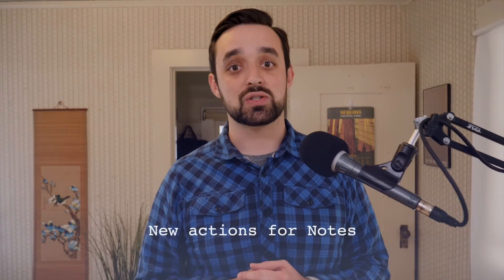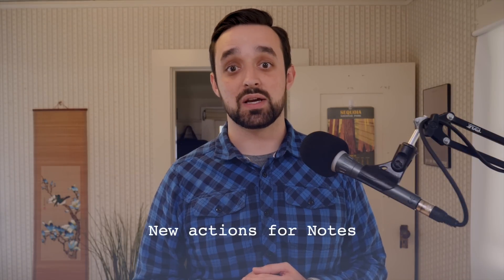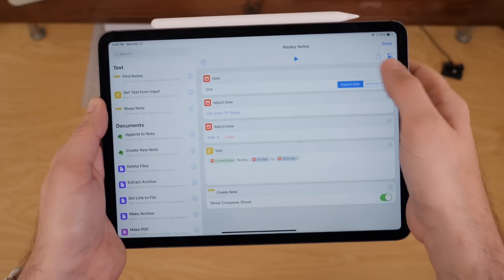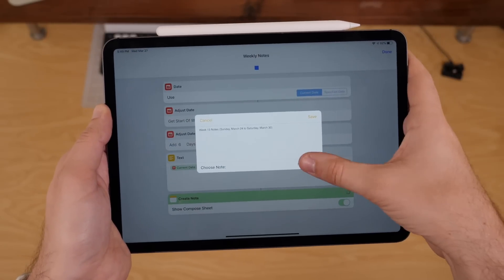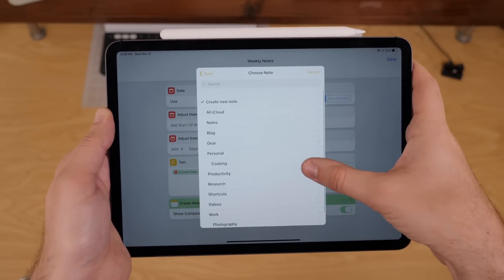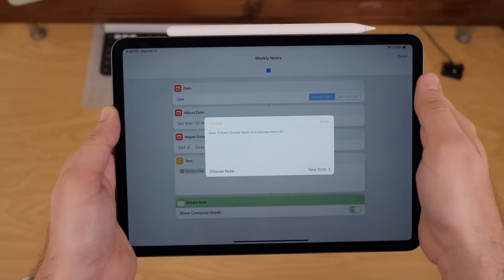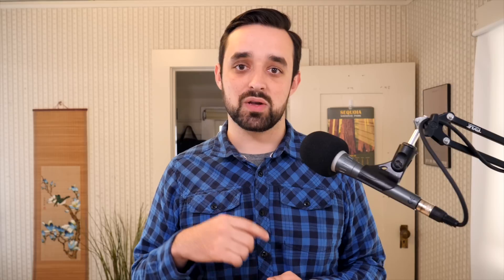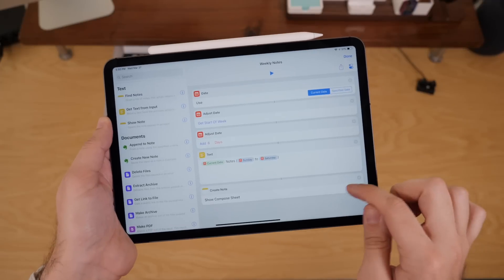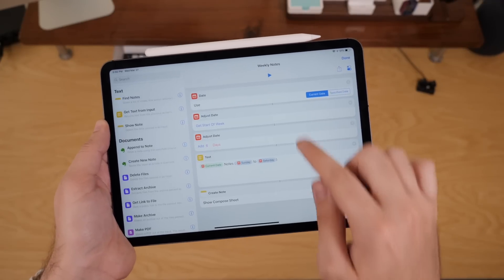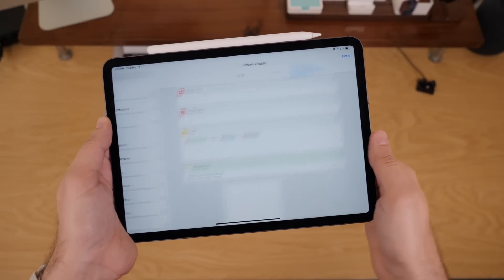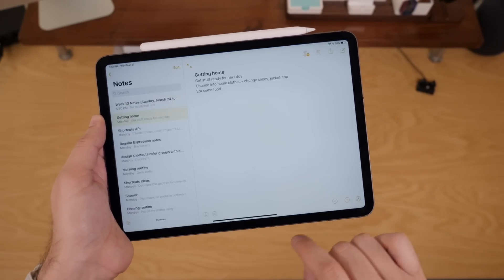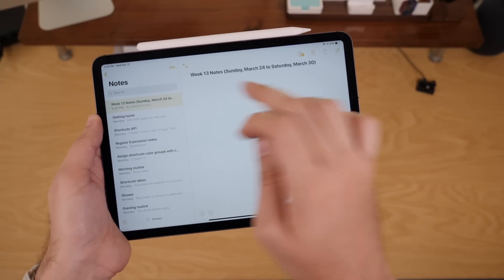Along with the shortcuts 2.2 update, they also added support for the notes app. Previously, there was pretty basic support where you could always show the compose sheet and they would also remember your most recent notes. So you could save it to the same spot over and over again, but you always had to open up this custom UI and click confirm. Now there's a toggle that lets you not show the compose sheet and that means that you can create your notes in the background automatically.